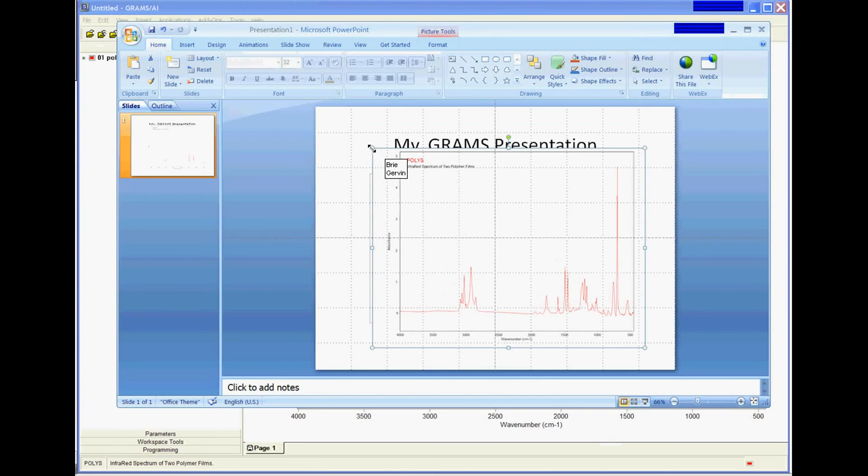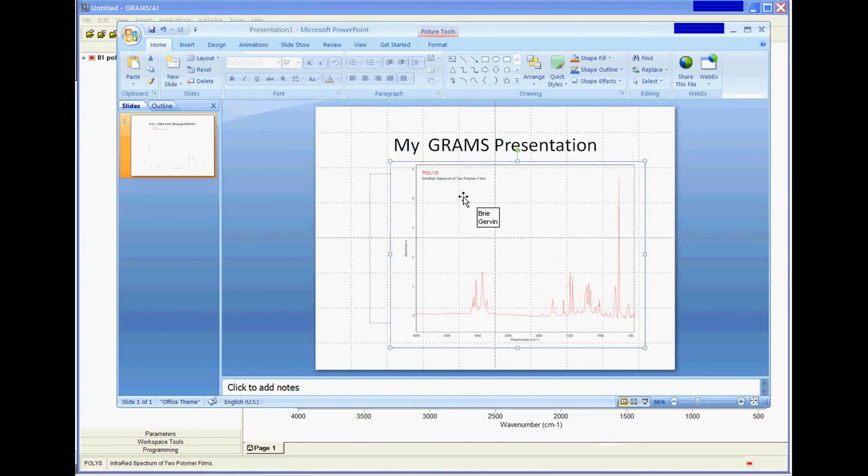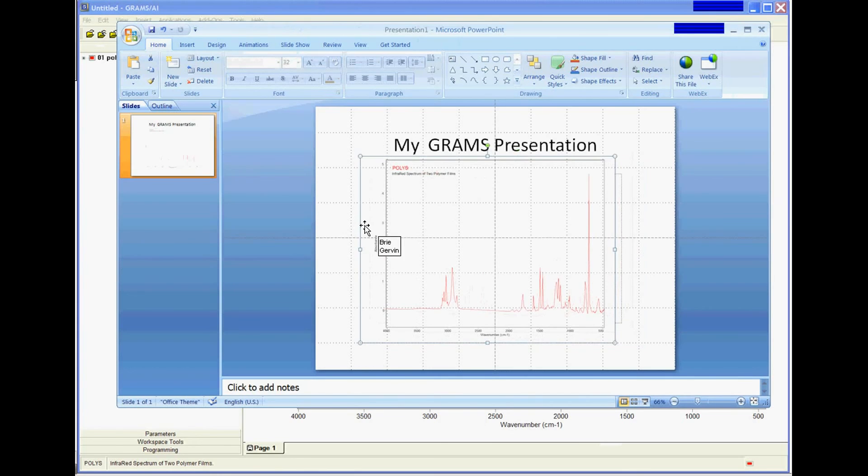Make it a little smaller, fits a little better on my slide. And now I have a nice simple graphic to use in my presentation.